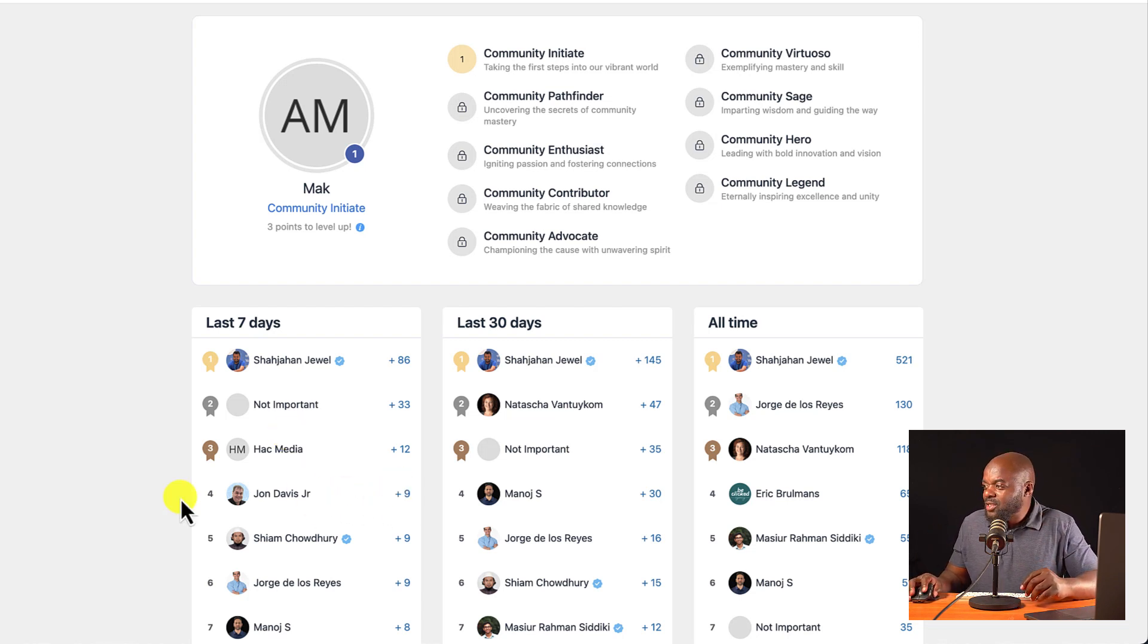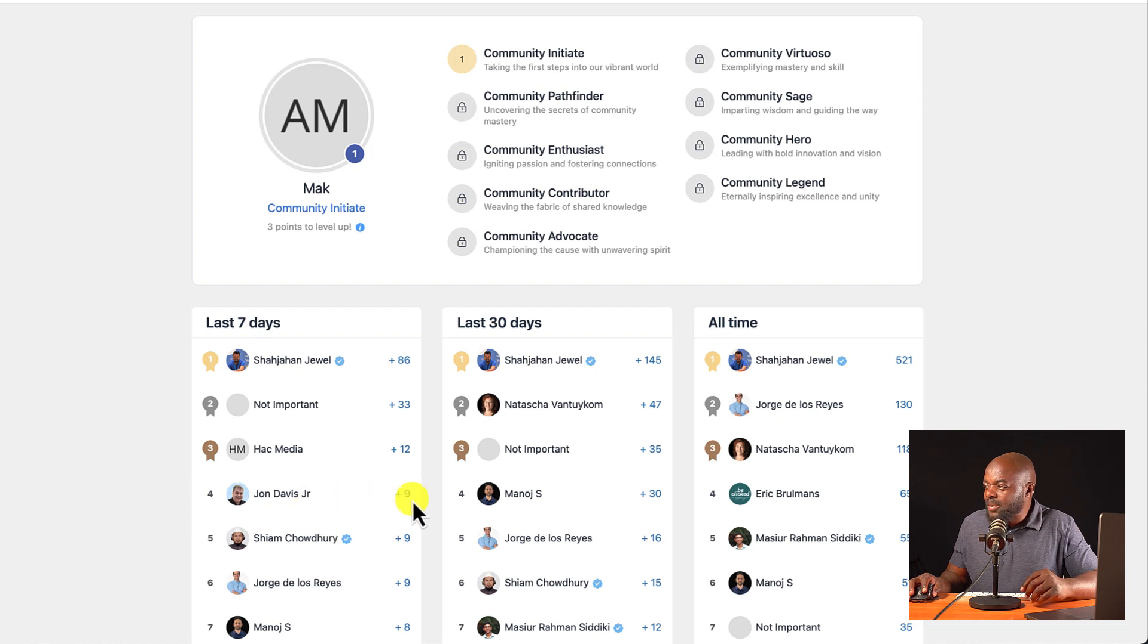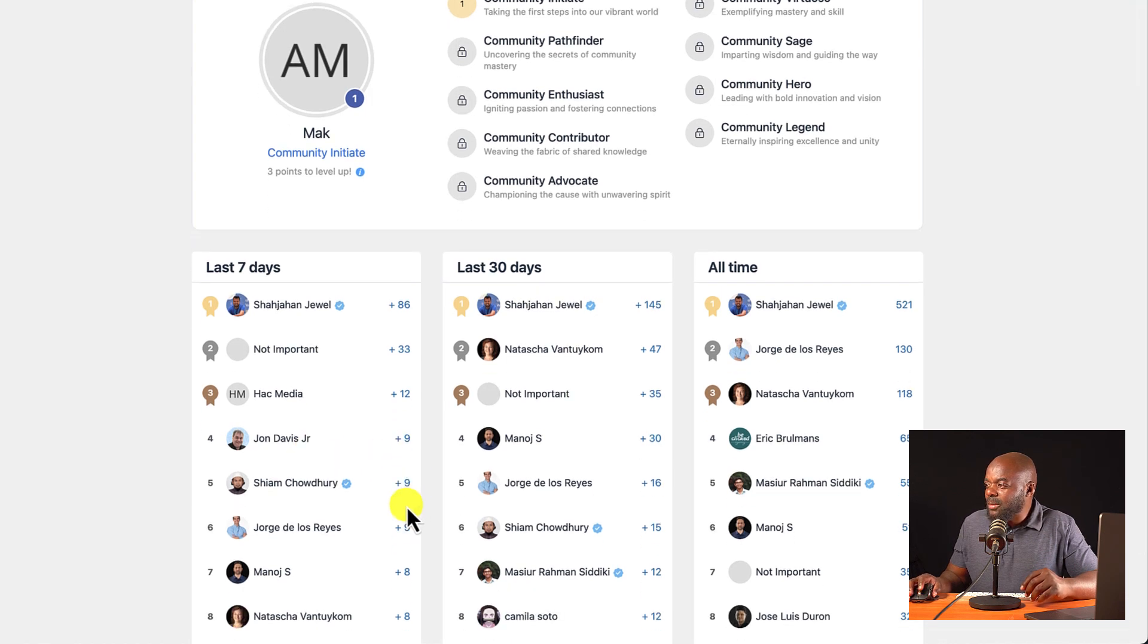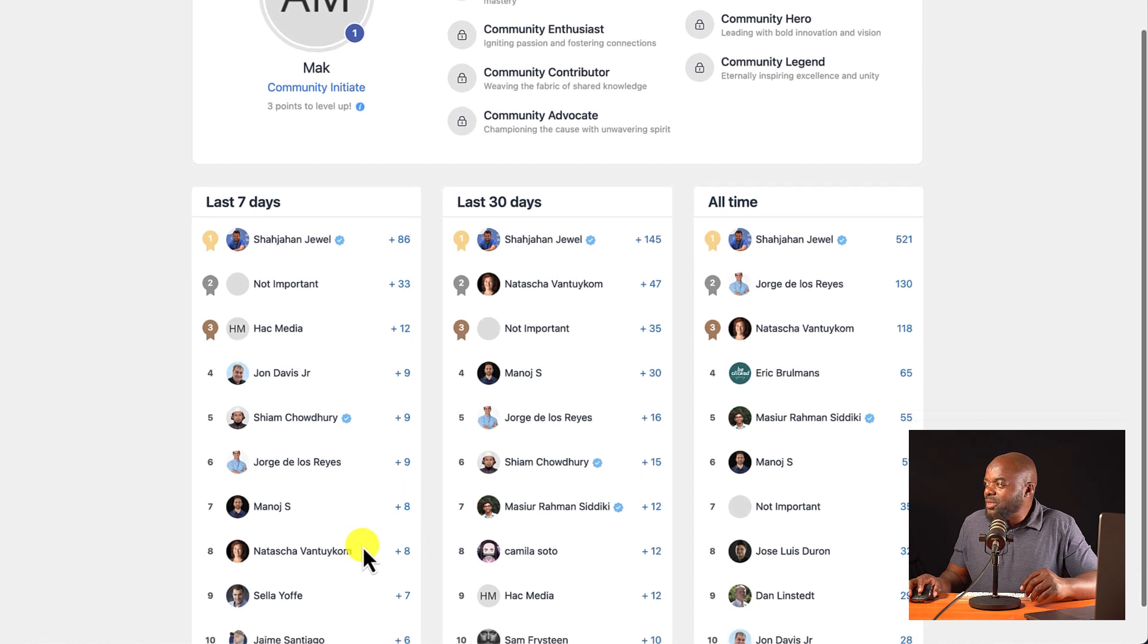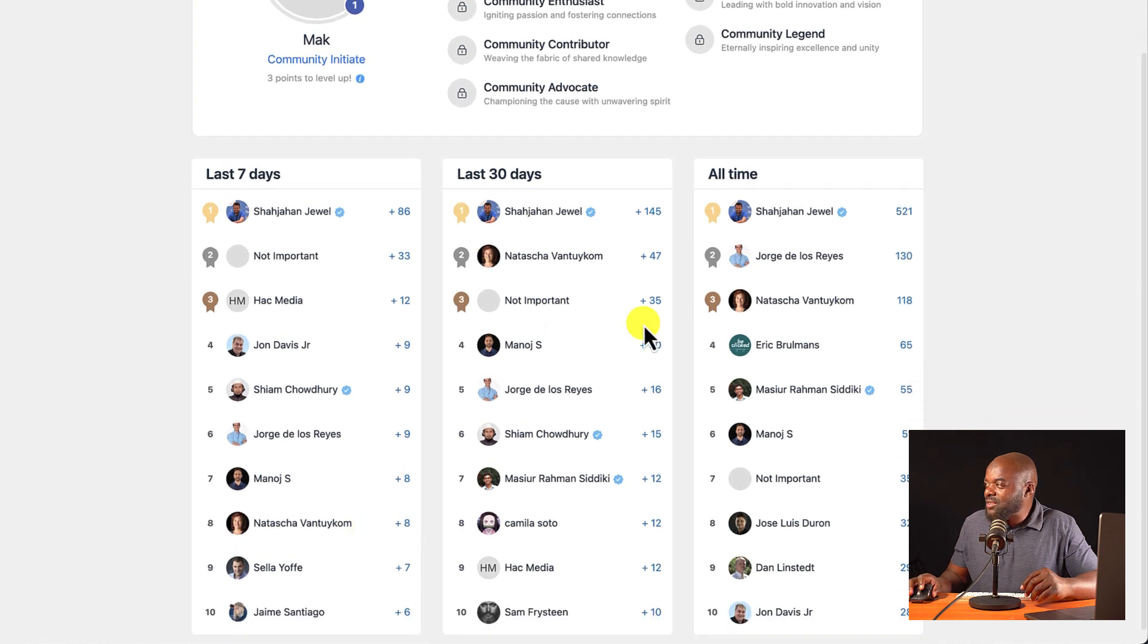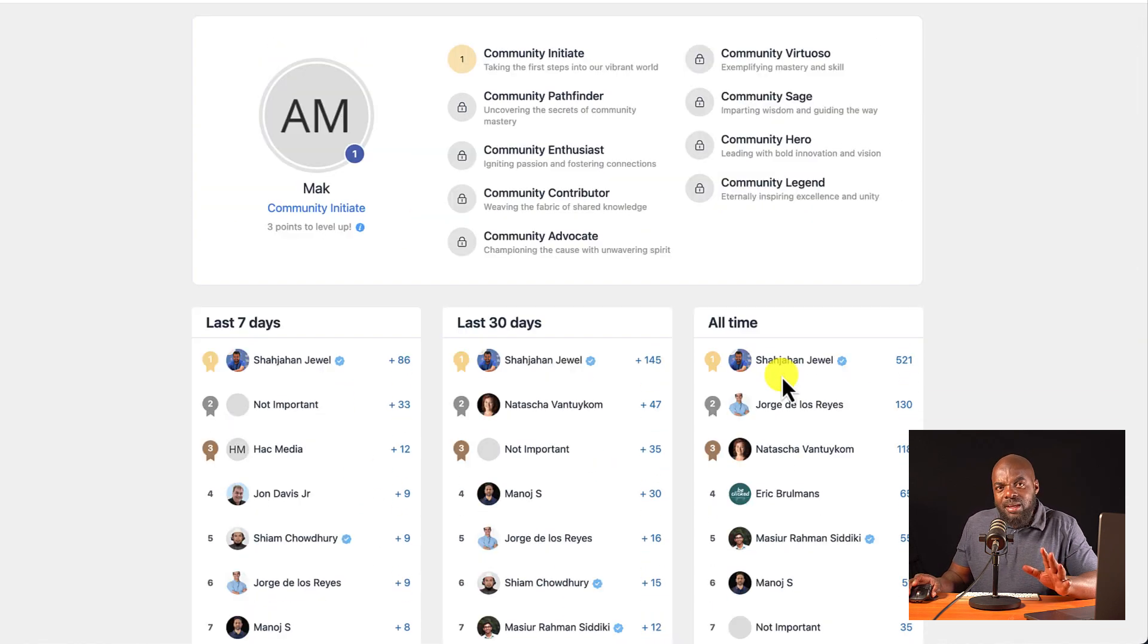Look at this. So John Davis here, plus nine. We have Shyam Choudry, plus nine. So all these are ranked last 30 days, all time. Do you see what I mean? I really, really love this.